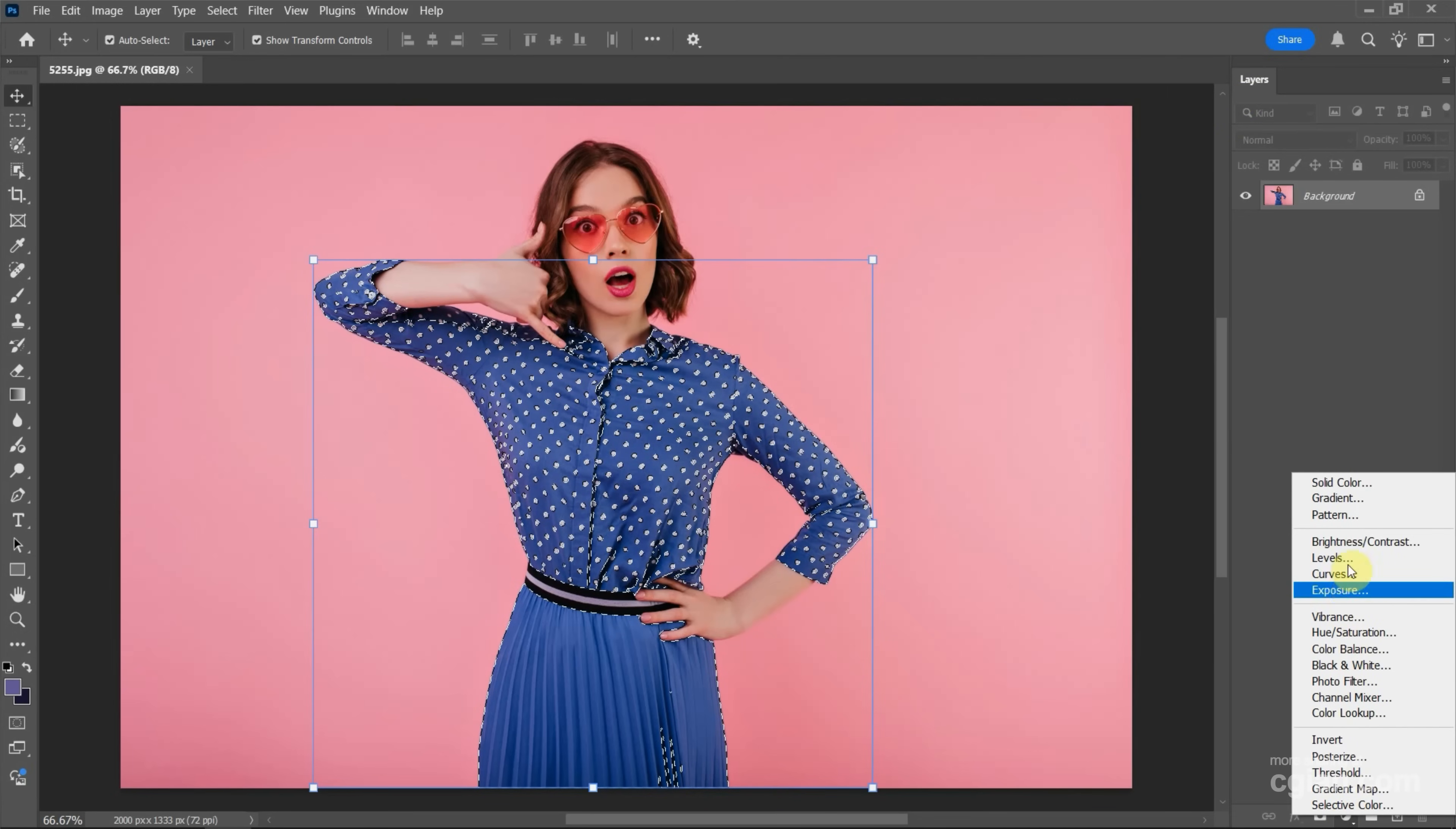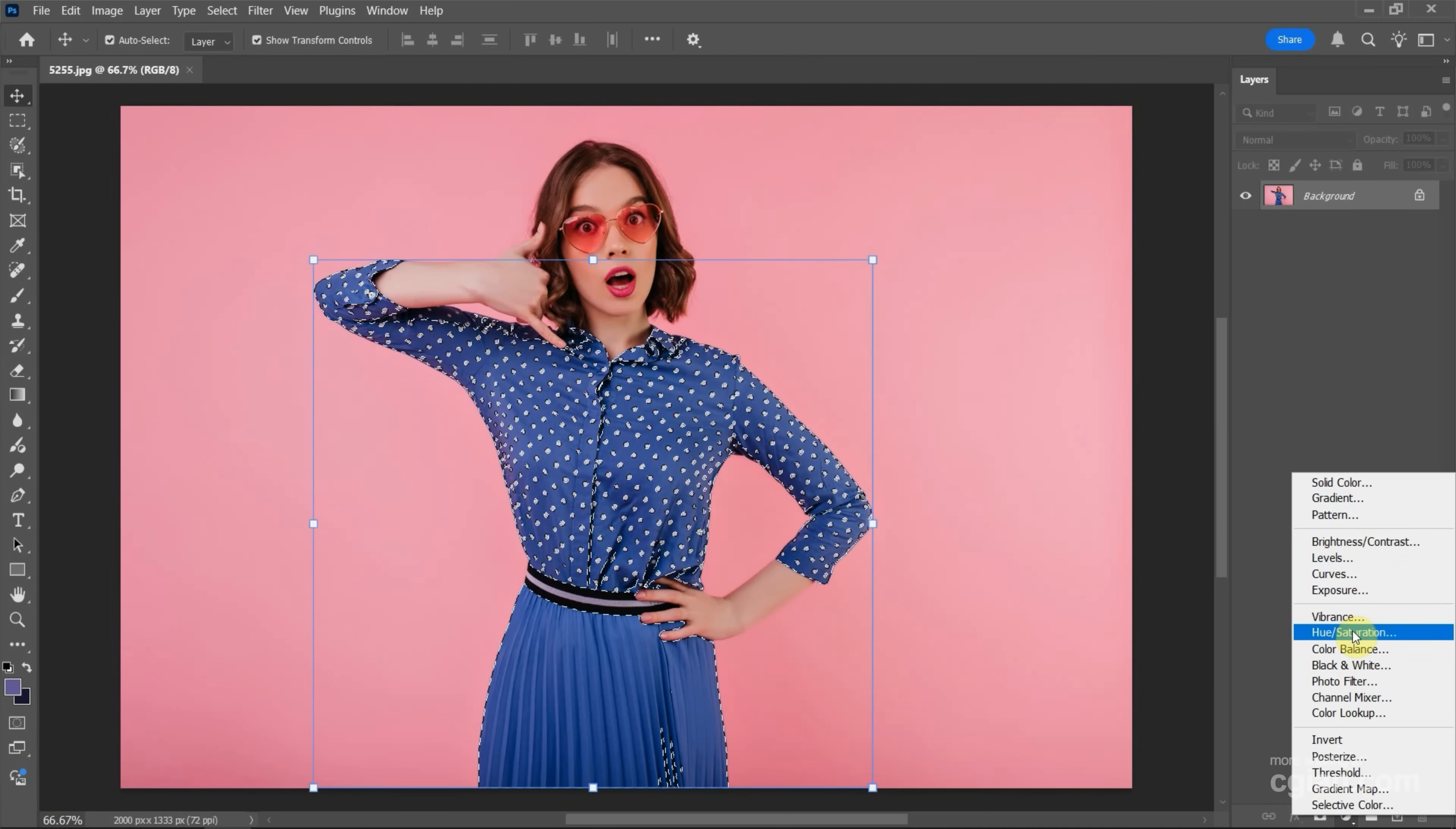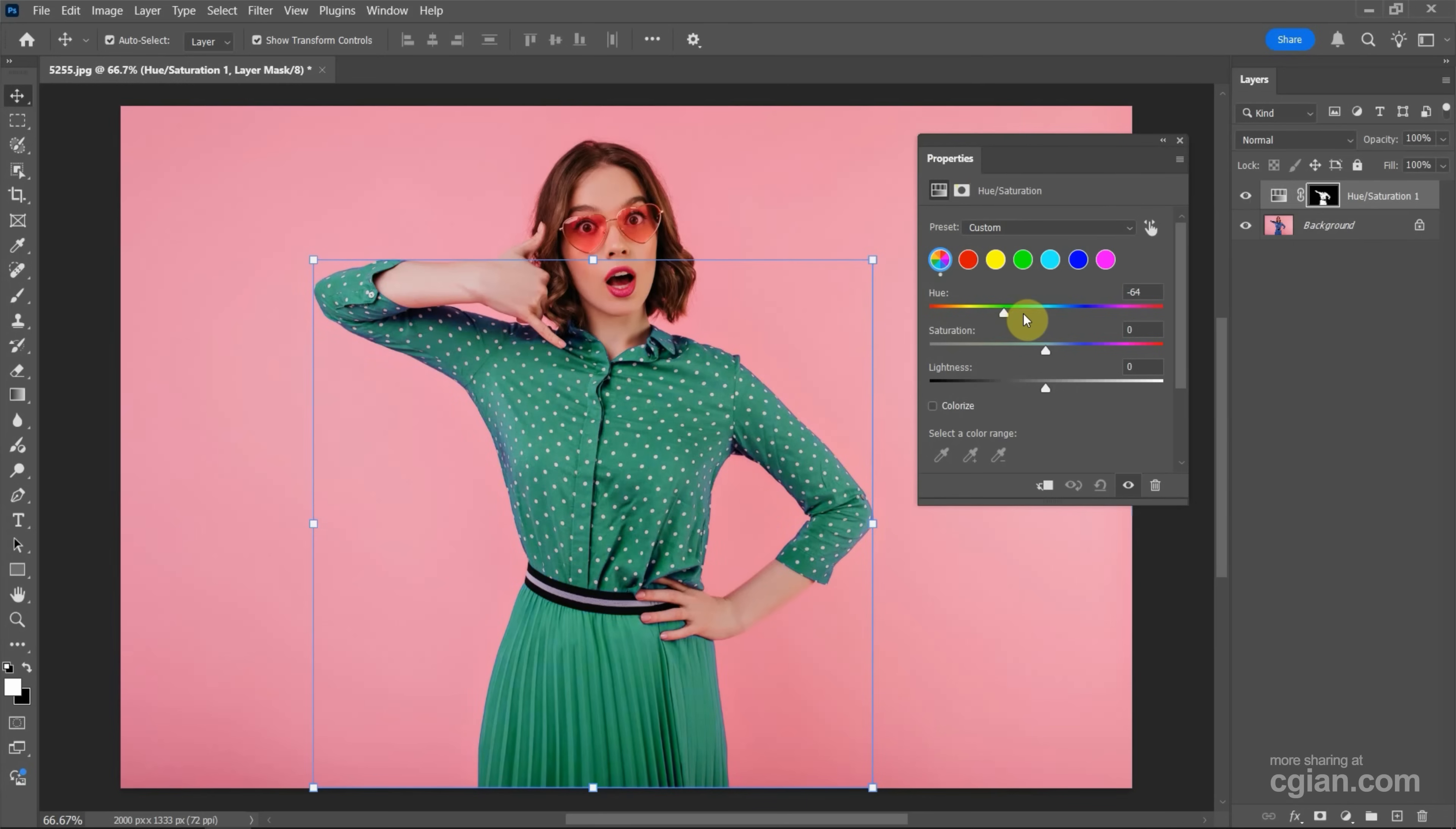There are many tools to change color. In this tutorial, I will use Hue and Saturation. And then the Hue and Saturation adjustment layer is added. And then we can find the Properties window of Hue and Saturation. Next, we can go to Hue and change its value to change the color.